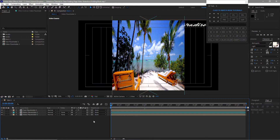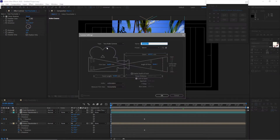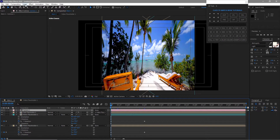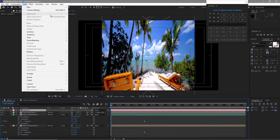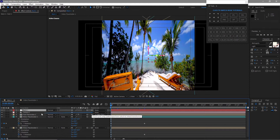Parent the text placeholder 1 to the cyan video placeholder 1. Go to Layer > Create Camera, using the 2-node 35mm preset camera. Go back to Layer and create a null object. Make the null object a 3D layer and parent the camera to the null object.